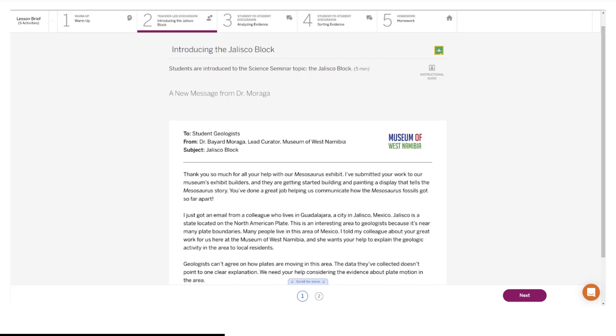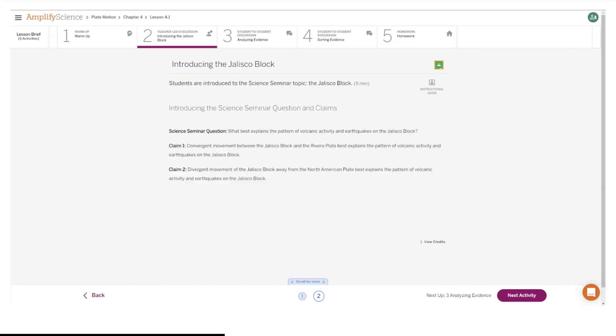Here's what your student screen looks like for this part of the lesson, and here's what the second screen from your student screen looks like for this part of the lesson.